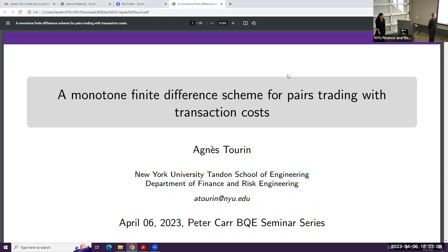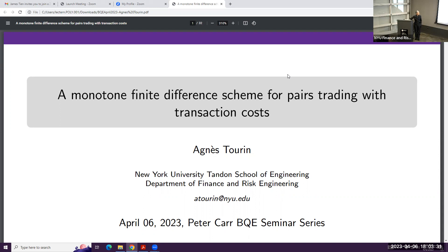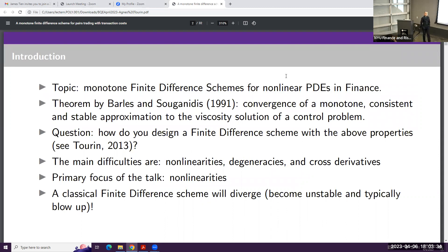Hi everyone. I'm going to present a piece of work that I completed around 2020, at the beginning of the pandemic, which was published in 2021 in Computational Economics. The main topic is monotone finite difference schemes for non-linear partial differential equations arising in finance.